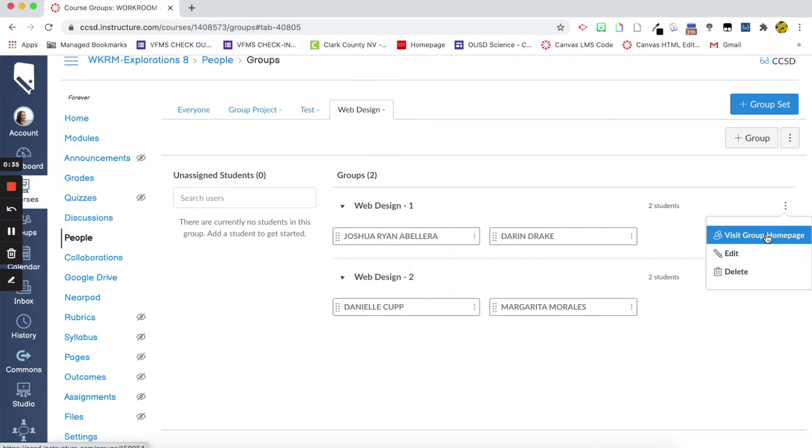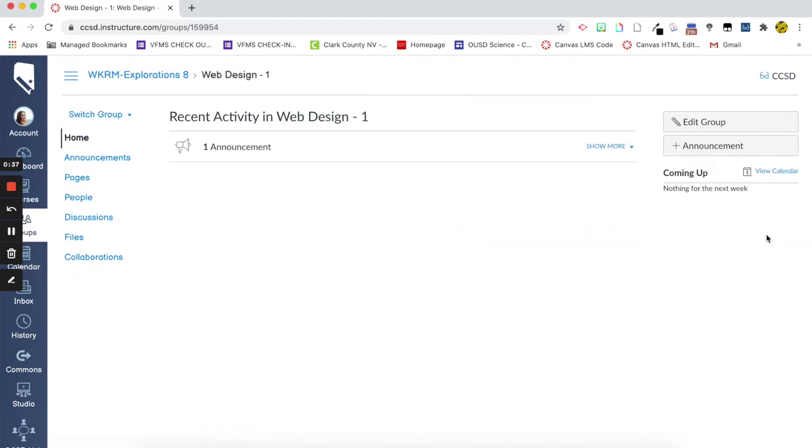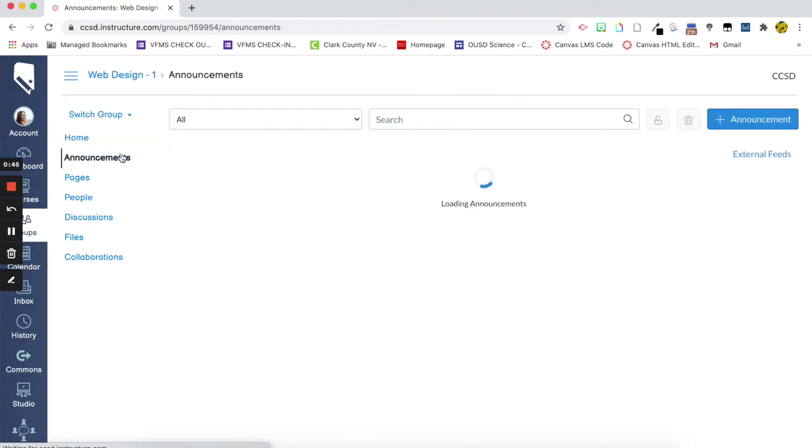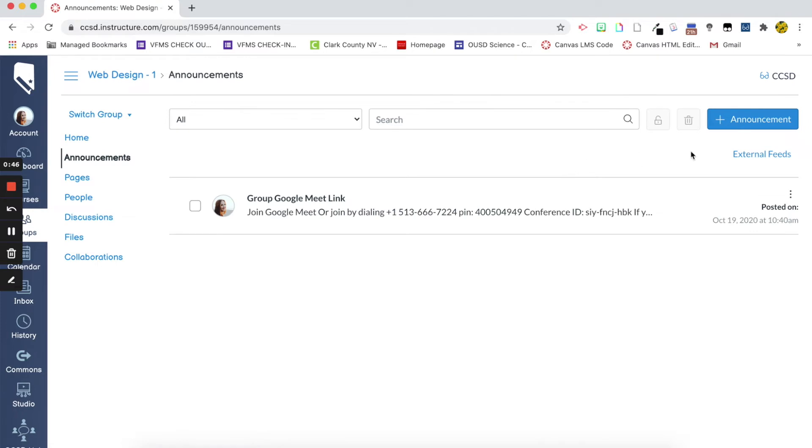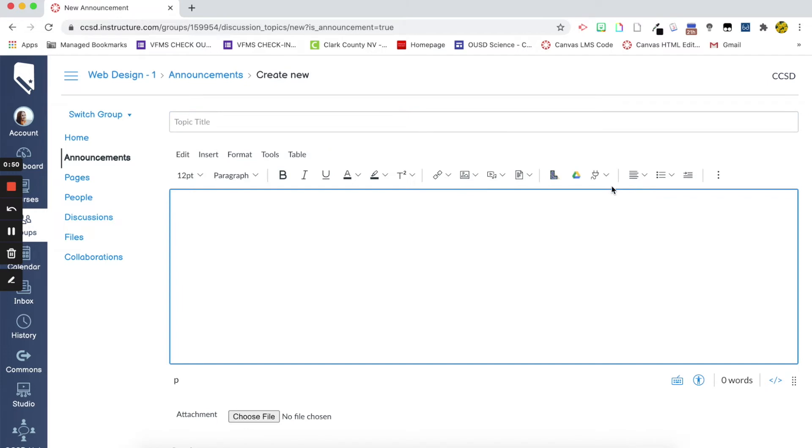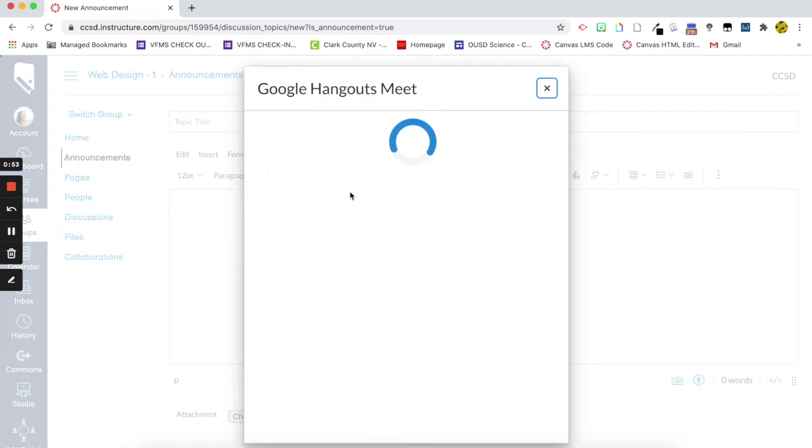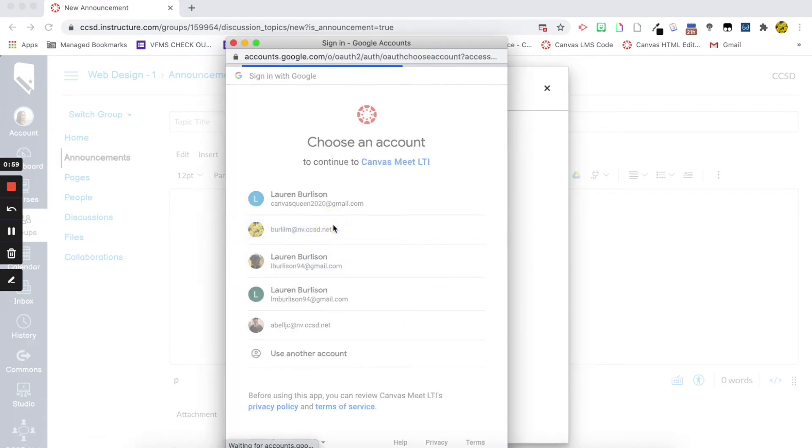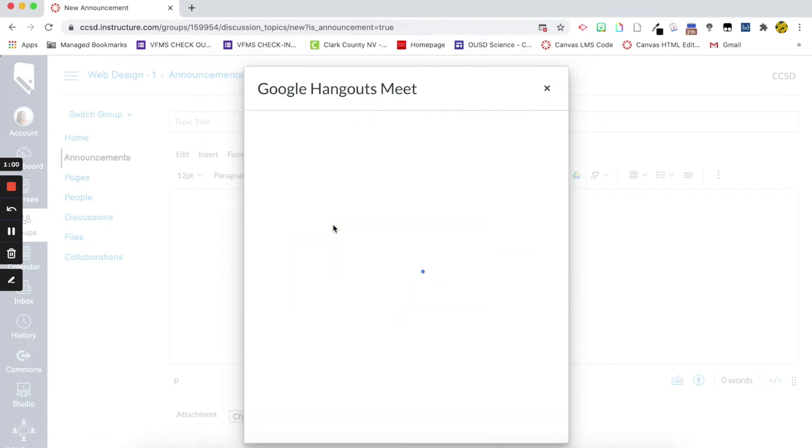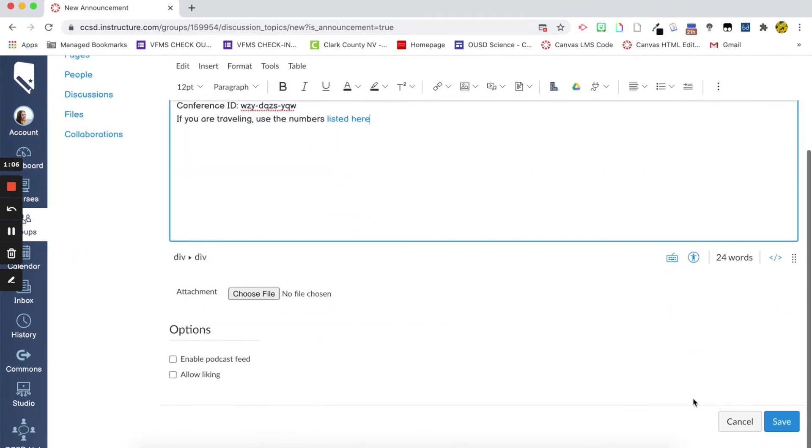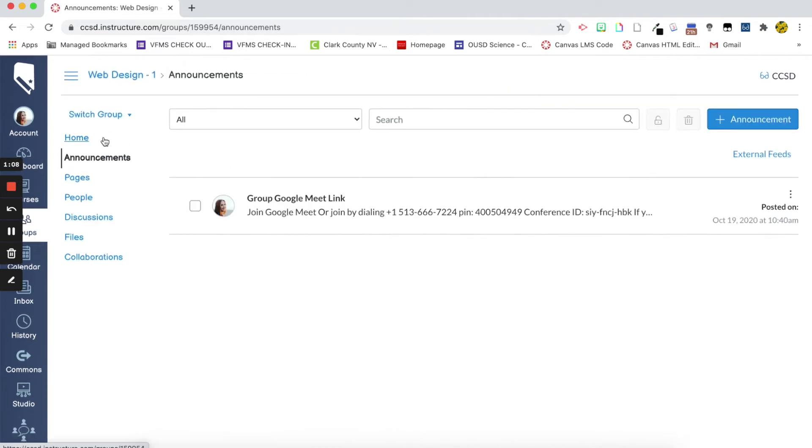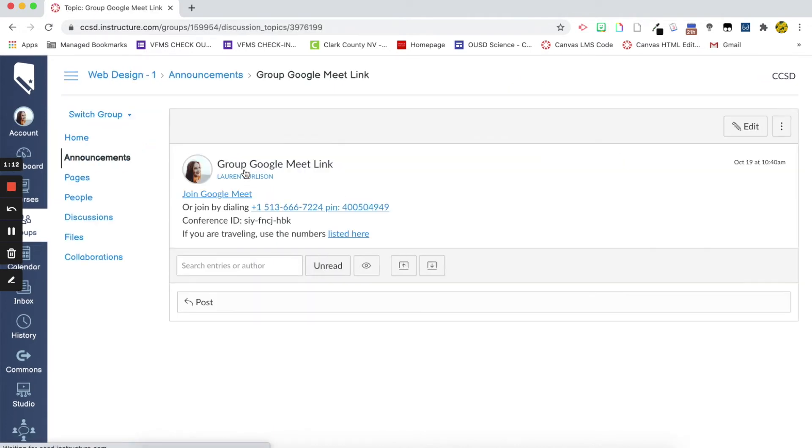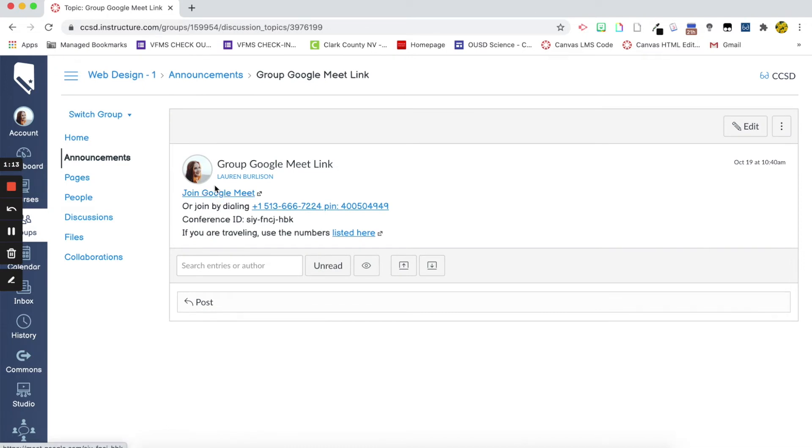We can actually visit the group homepage and so from here you can see I've created an announcement that is a group Google Meet. So, from here I can go to create an announcement that shows up on the student's homepage and all I did to add that Google Meet link was use my Google Hangout Meet extension that I have and now you can see here I have a Google Meet for just this group. That way when they enter they can see their announcement, click here and then click right here join Google Meet which will take them to their Google Meet that only the group can access.